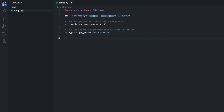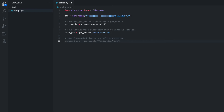Now that we have access to Safe Gas, let's do the same for Proposed Gas. I'm going to enter a comment — a shorter one this time: Save Proposed Gas Price to variable proposed_gas. On the next line we can see the suggested code. It's correct, so I'll hit Tab to insert it. You might be wondering why this comment is slightly different from before where I included 'dictionary item'. The reason is to show you how fast GitHub Copilot can adapt to what you're trying to create.